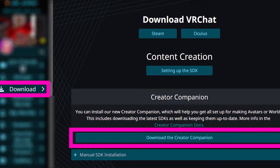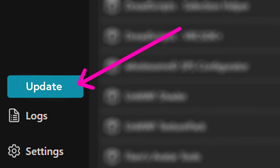The very first thing you're going to want to do is download the Creator Companion from VRChat.com. Log into your account, go to Download, and click Download the Creator Companion. Once it's finished downloading and you open it up, there is usually an update button in the bottom left corner. Before you do anything else, make sure that your Creator Companion is completely up to date.